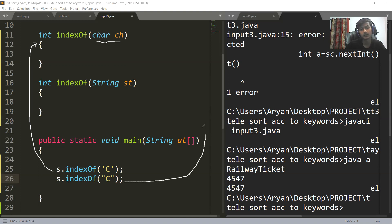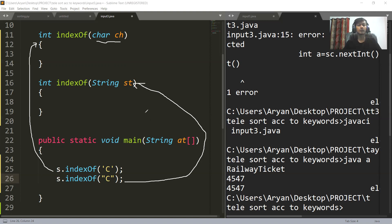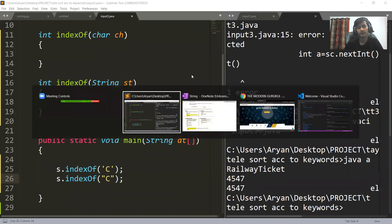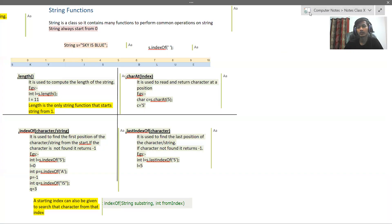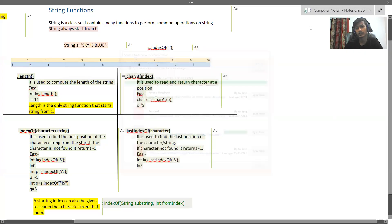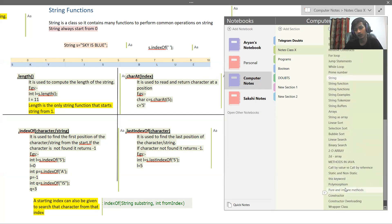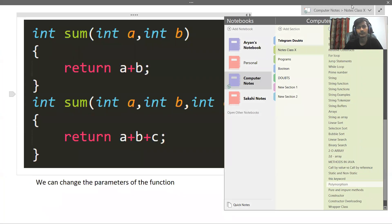This is known as polymorphism. Polymorphism can be achieved: first, by increasing or decreasing the number of parameters; second, by changing the data type of the parameters; and third, by changing the return type. In exams, it has been asked what the different ways are that a function can be overloaded in polymorphism, so you are required to know these points.